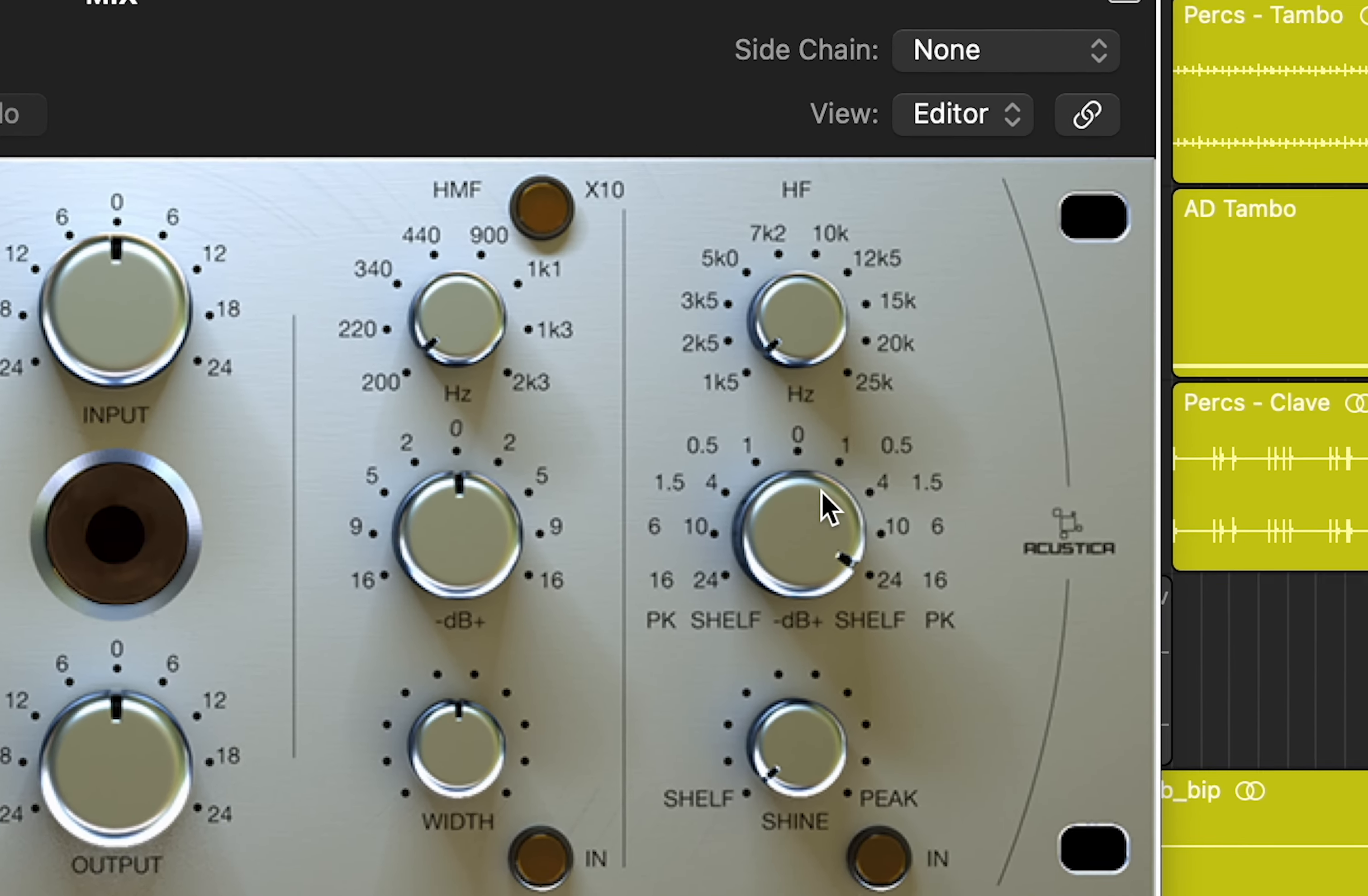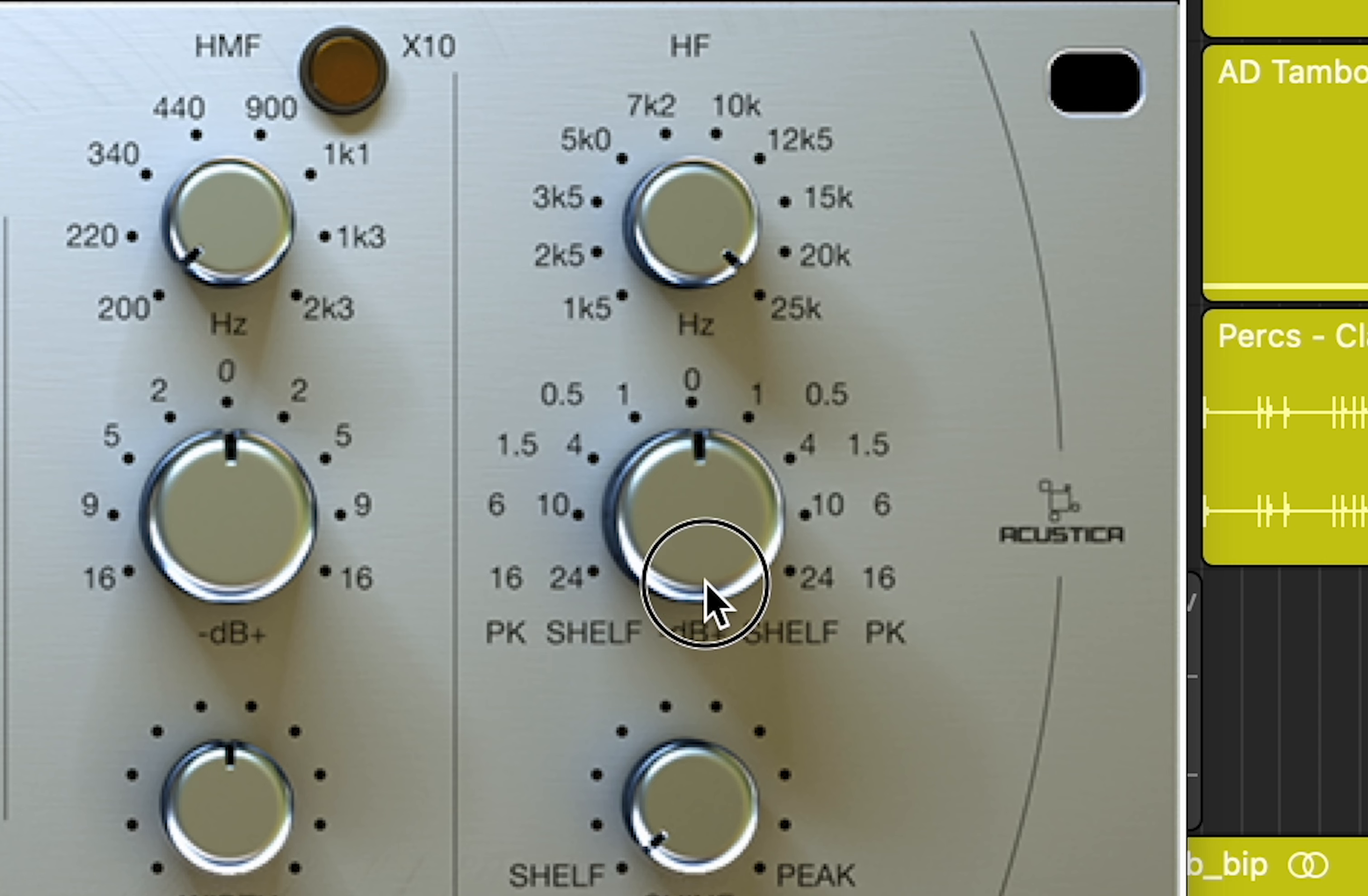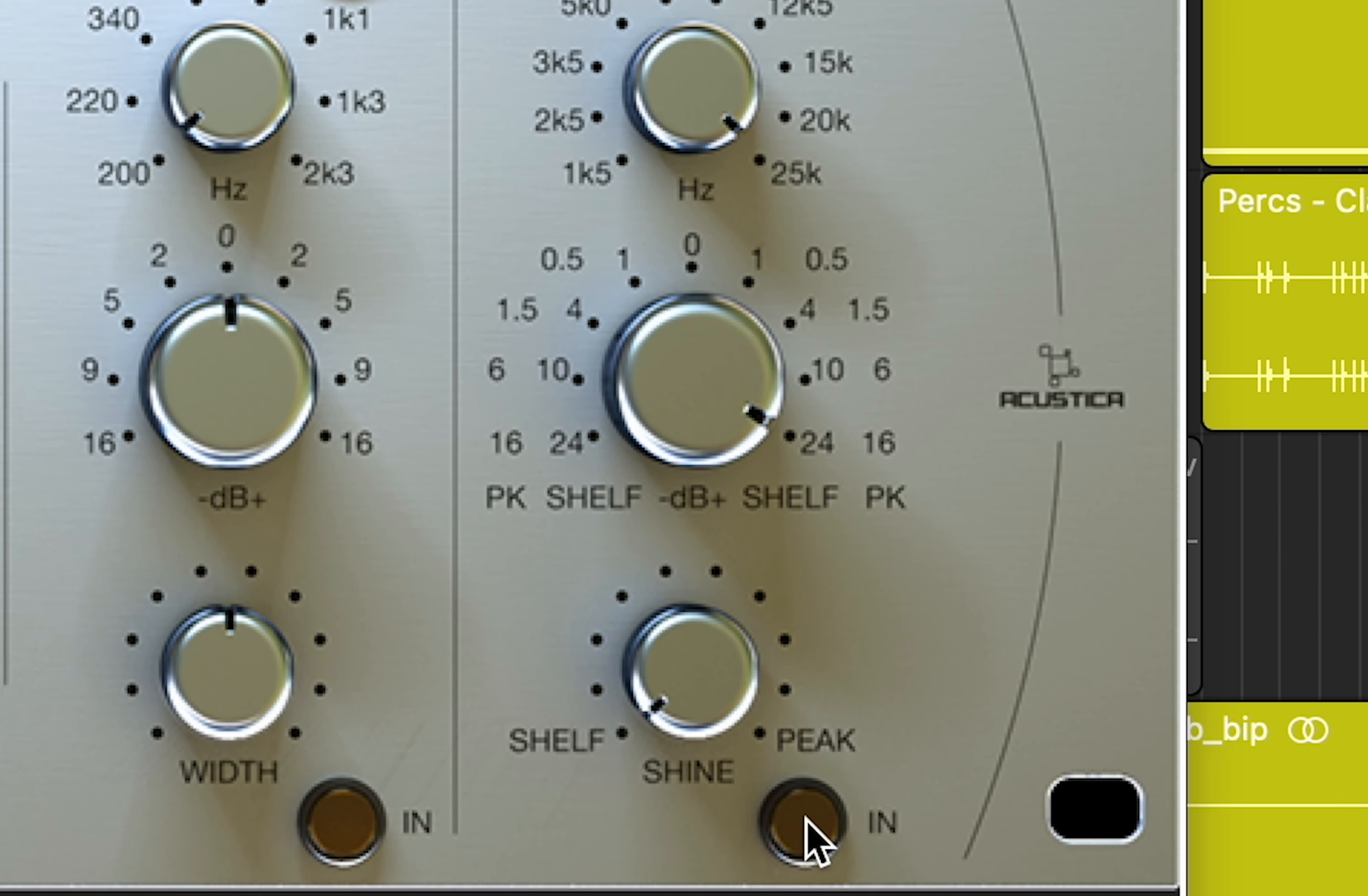So what I'm going to do is I'm going to set its frequency band to the highest possible one, which is 25k, and I'm going to boost that up by the maximum value, which is 24dB, which seems insane, but bear with and leave the setting on a shelf. And then if I engage it...